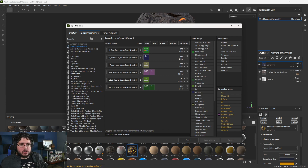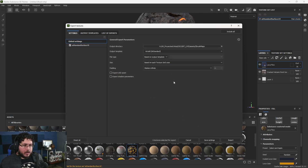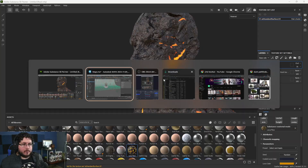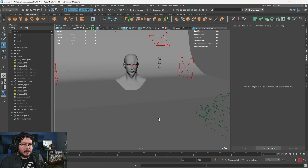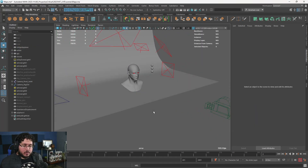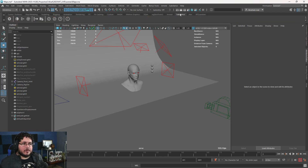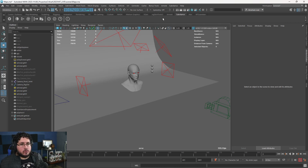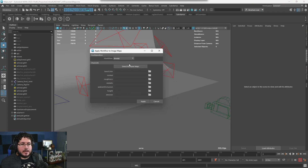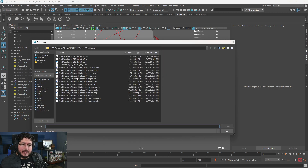Once you have this, you just go back here and export your maps and you're halfway there. The next step is here inside of Maya. I'm going to show you the fast way first. In the most recent versions of Maya, you have the Substance Plugin, and it is a time saver because it allows you to very quickly go to this button right here — Apply Workflow to Maps.